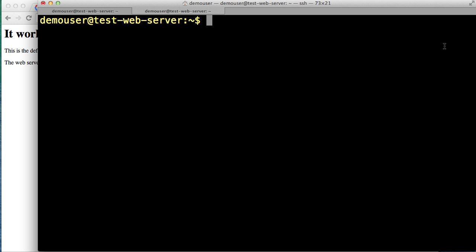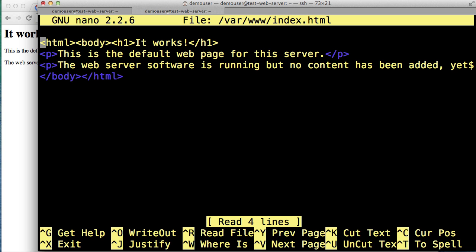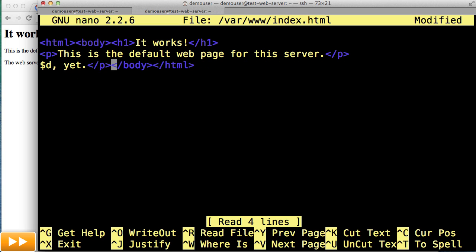We'll jump back over to our terminal window and type the following command to open our default web page in a text editor. We'll start by typing sudo to run the command as super user. Then nano, which is the text editor we'll use. And then the location of the Apache default web page, which is var www index.html. When we run that, it opens the index.html file in the nano text editor.